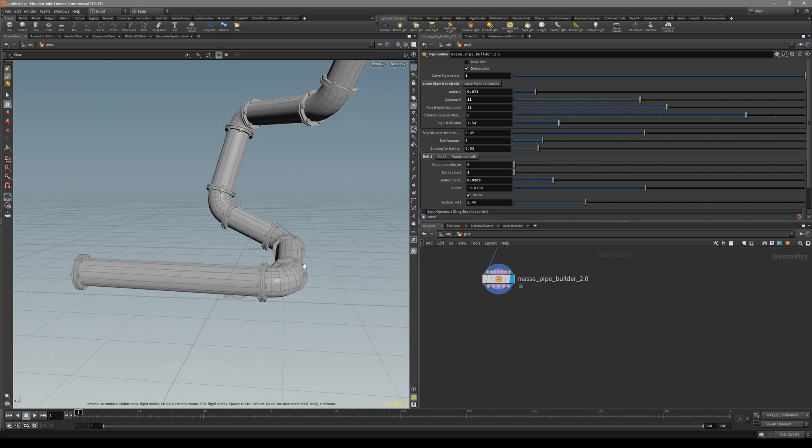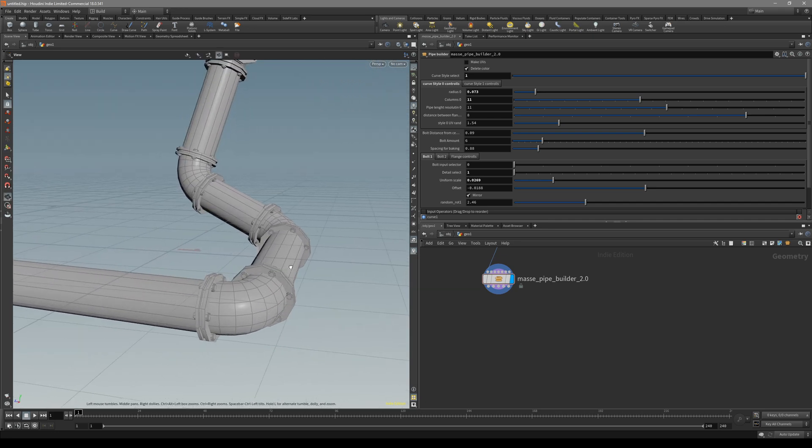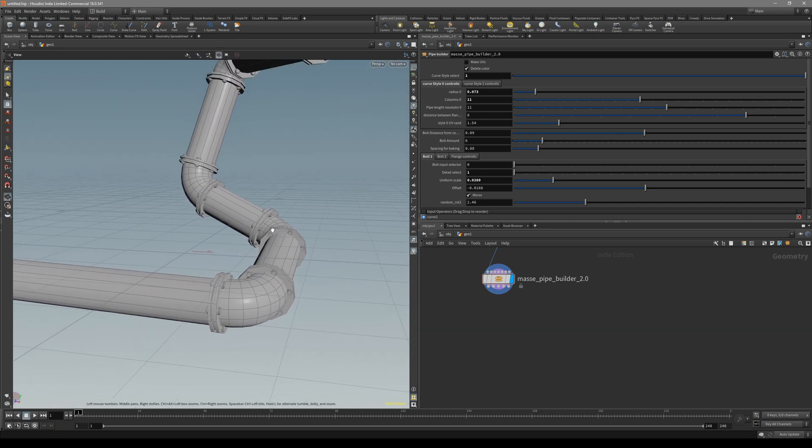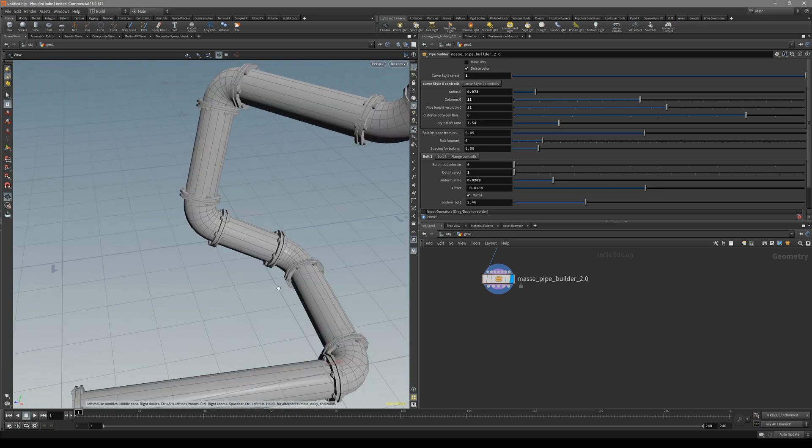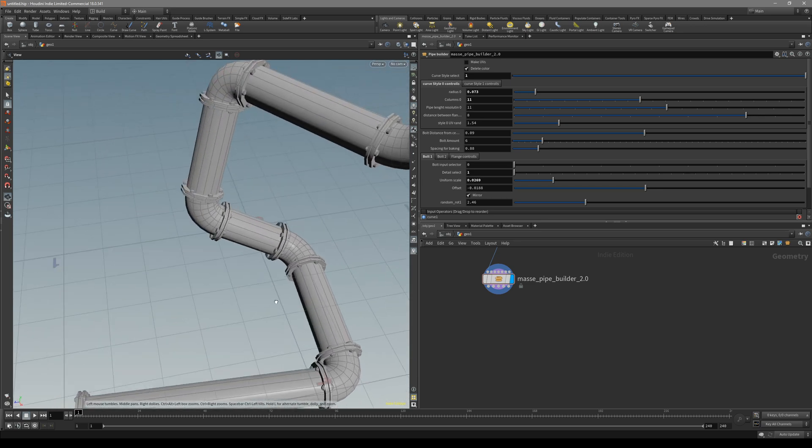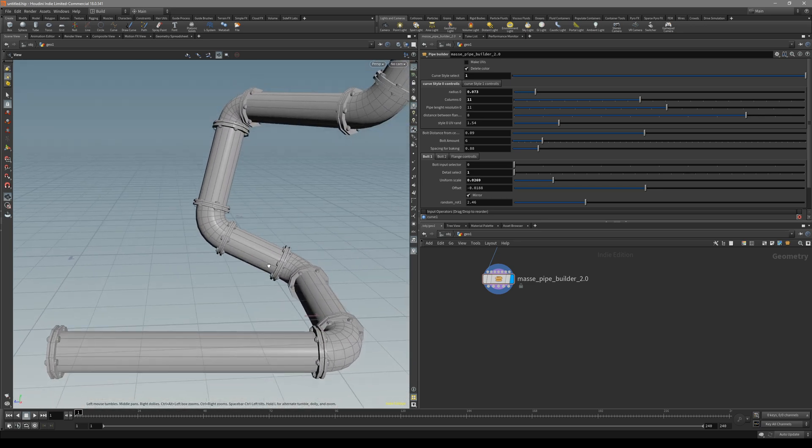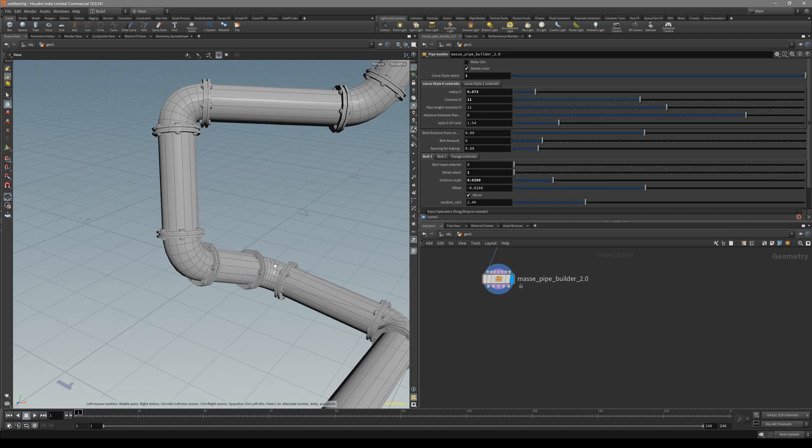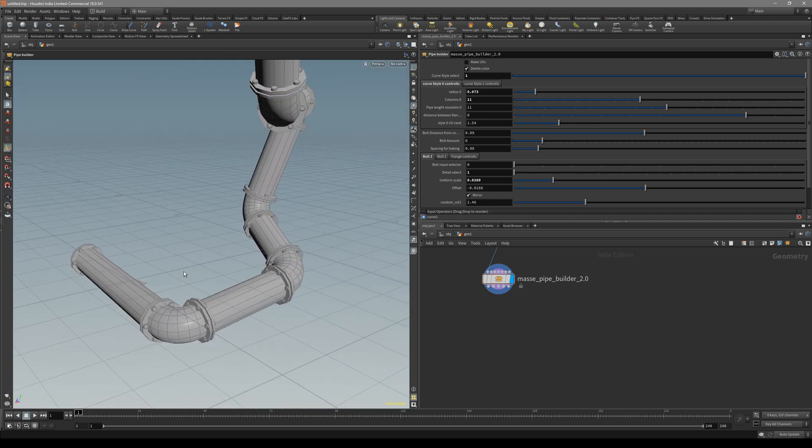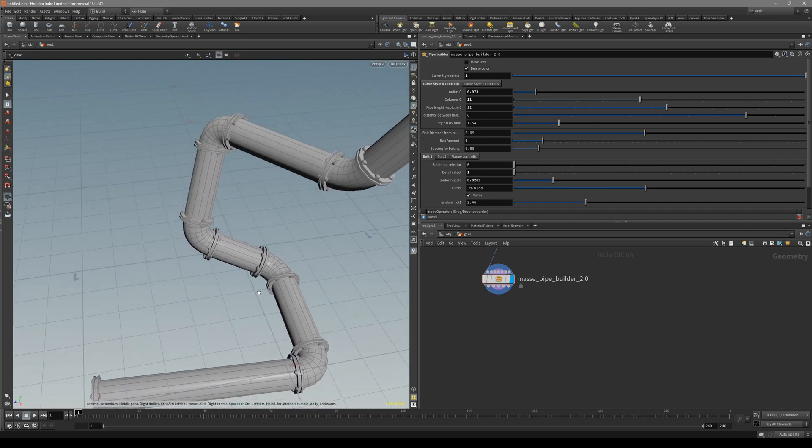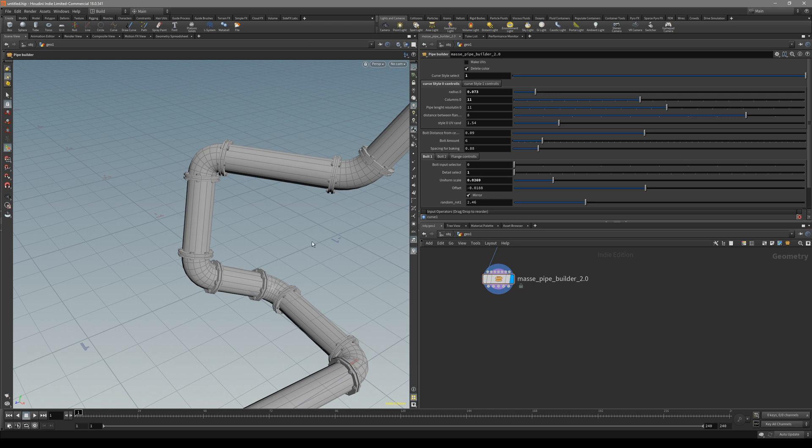In this video, I'm going to go through the MyPiBuilder 2 HDA and show off some of the new improvements for this update. This is basically the final update. I'm pretty happy with it and I don't think there's much point for me to update it anymore.